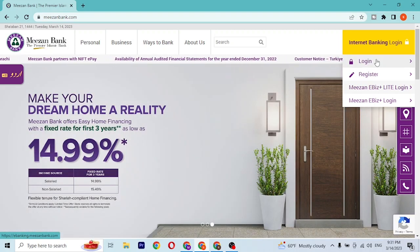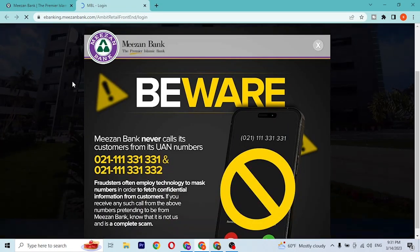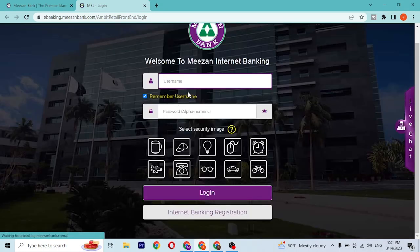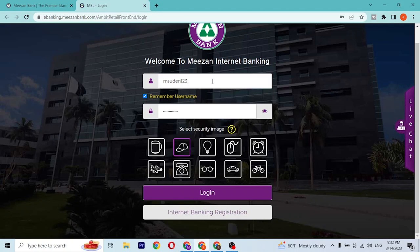With that being said, let's click on Login. Here is the login page of Meezan Bank. You'll be required to enter your username and your password in order to log into your account. Let's enter our username which we have registered on Meezan internet banking at the time of creating our account.